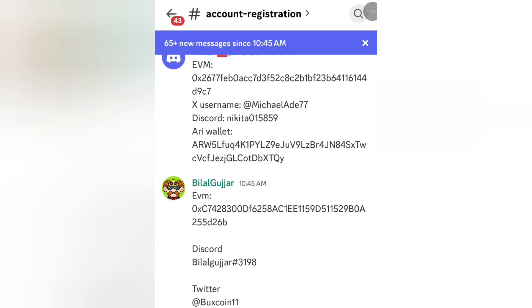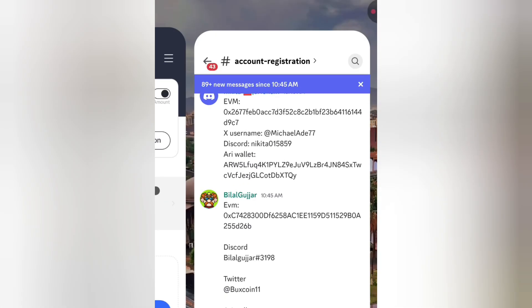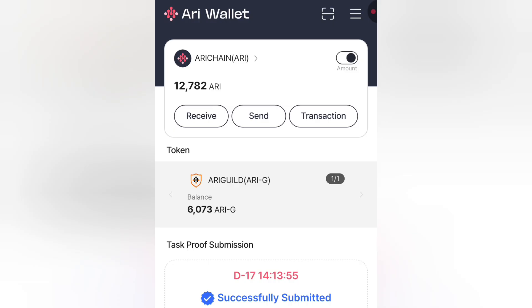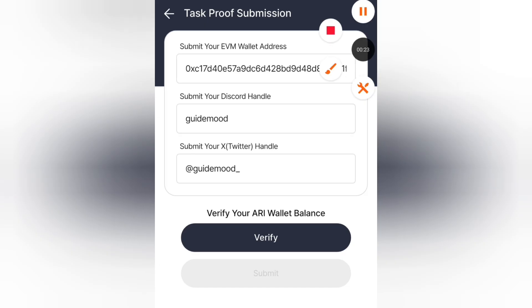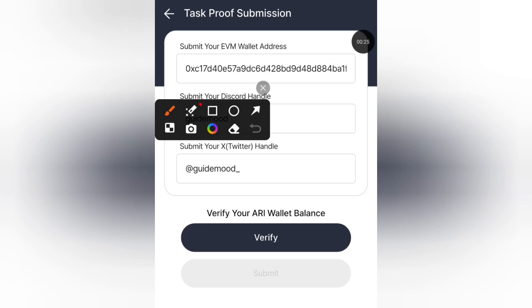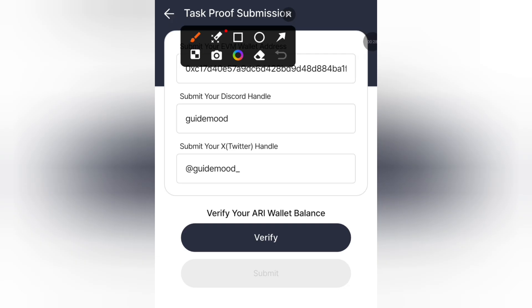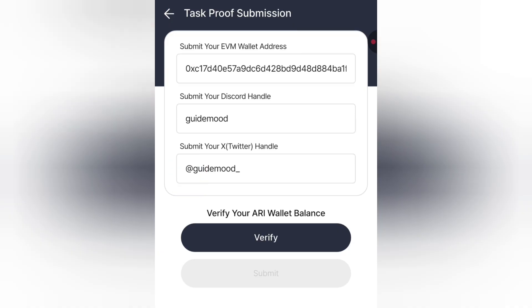Good day guys and welcome back again to our channel. This is a quick one about arching and it is for the Discord registration. In the previous video we did the arching registration. There was a mistake I made — on the Twitter handle I didn't actually put the @ symbol. So you can go to edit and put the @ symbol if you are seeing this video, please don't forget to do that. That's why the edit button is still working.